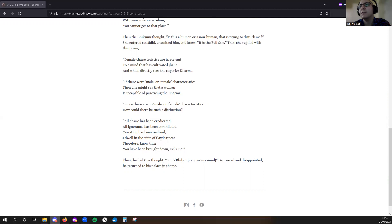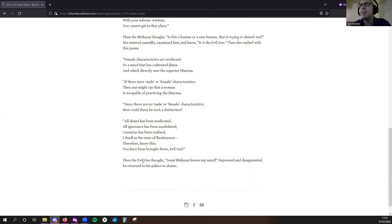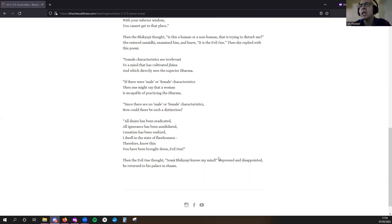of flawlessness. Therefore, know this: you have been brought down, Evil One!' Then the Evil One thought, 'Soma Bhikkhuni knows my mind.' Depressed and disappointed, he returned to his palace in shame.